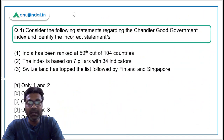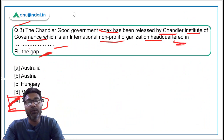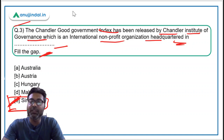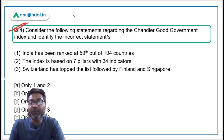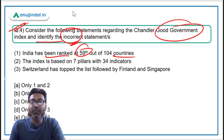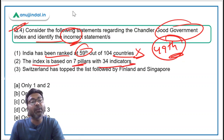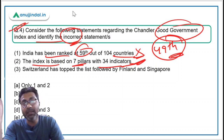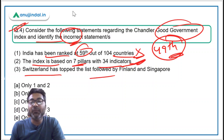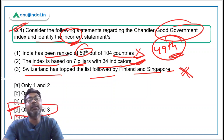Coming back to Question 3: the Chandler Institute of Governance is headquartered in Singapore, so the correct answer is Option E: Singapore — remember it is an international non-profit organization. For Question 4: the statement that India is ranked 59th is incorrect — India is ranked 49th. The statement that the index is based on 7 pillars with 34 indicators is correct. The statement that Switzerland topped the list is incorrect — Finland topped, followed by Switzerland and Singapore. Therefore the correct answer is Option D: only statements 1 and 3 are correct.